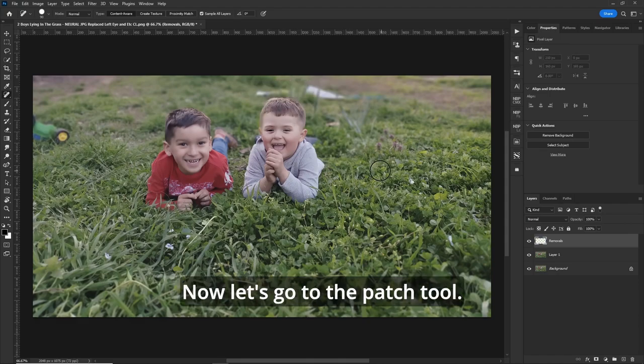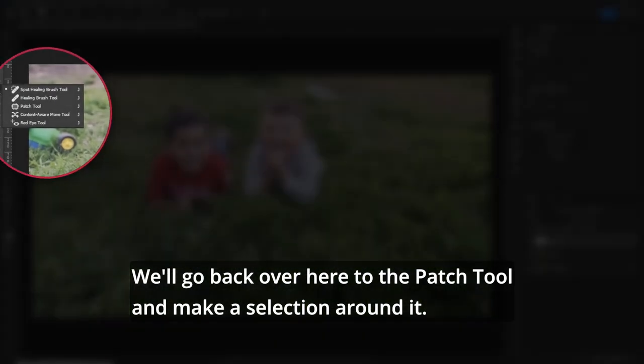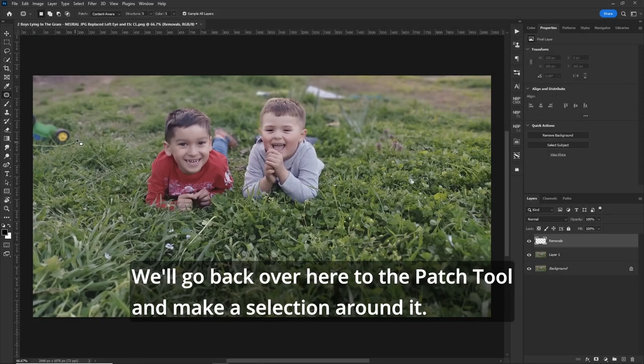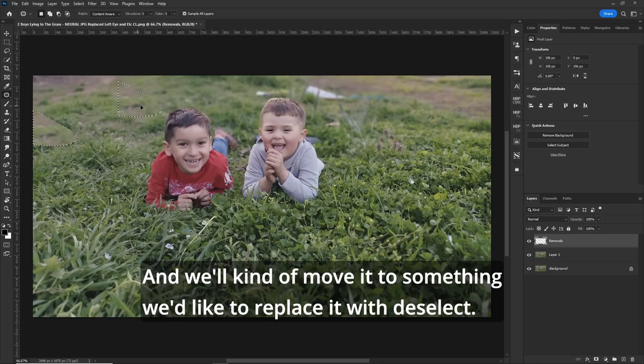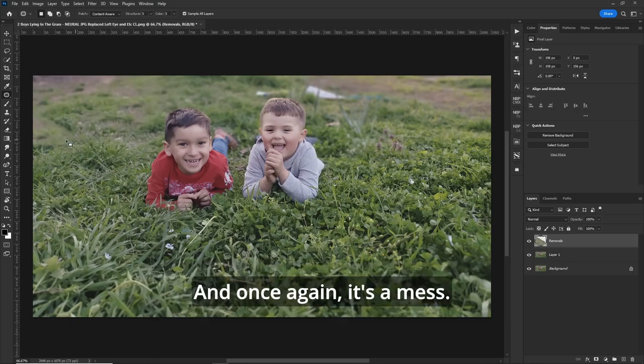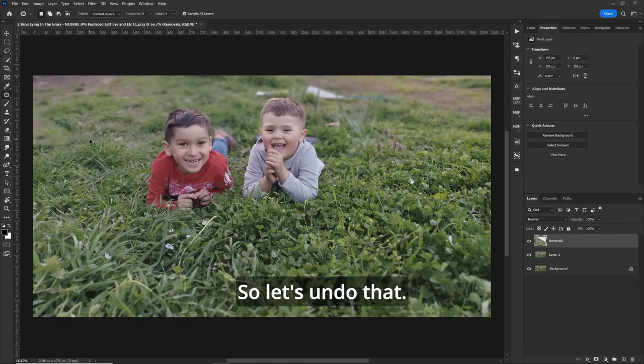Now let's go to the patch tool. We'll go back over here to the patch tool and make a selection around it, and we'll kind of move it to something we'd like to replace it with. Deselect, and once again, it's a mess. It's blurred out and doesn't even look like it should be there. So let's undo that.